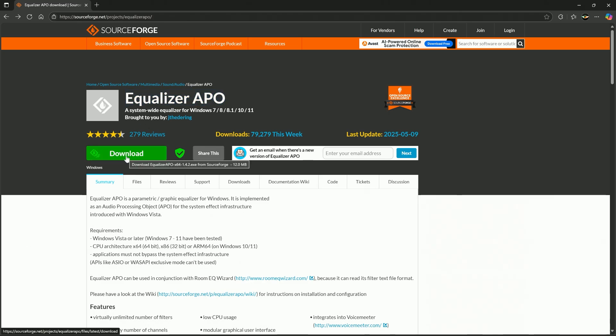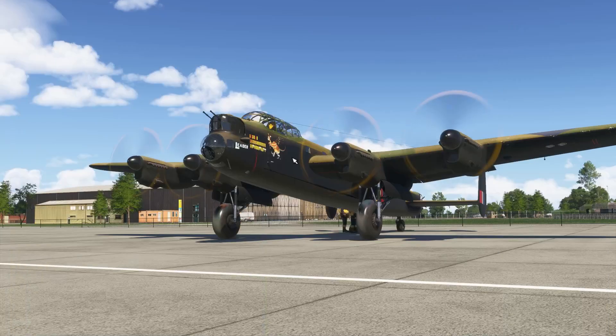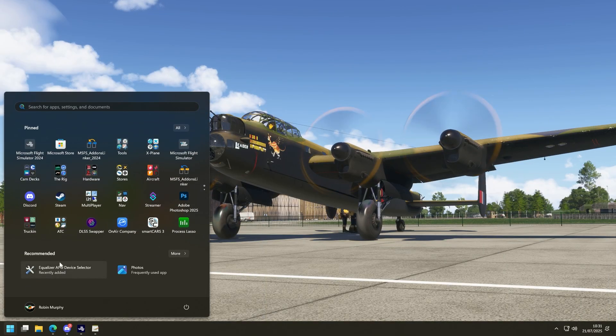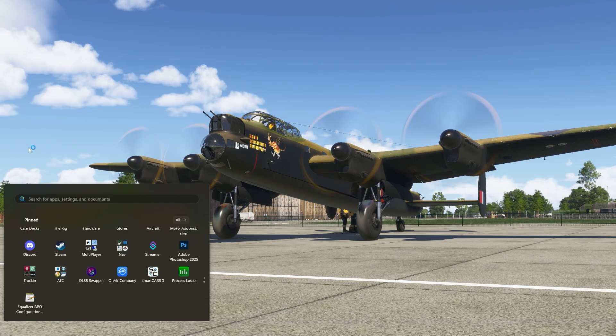So you download it, you put it anywhere you want. I have mine on my desktop and you then, once it's installed, you'll find a little app that says EqualizerAPO configuration. So we're going to open up this file here.